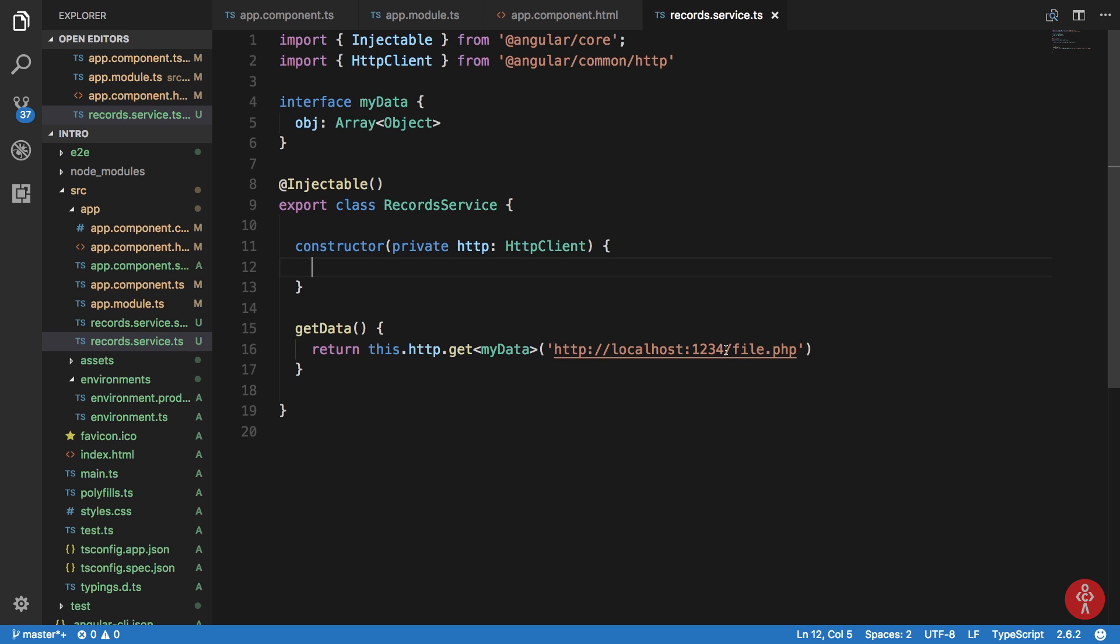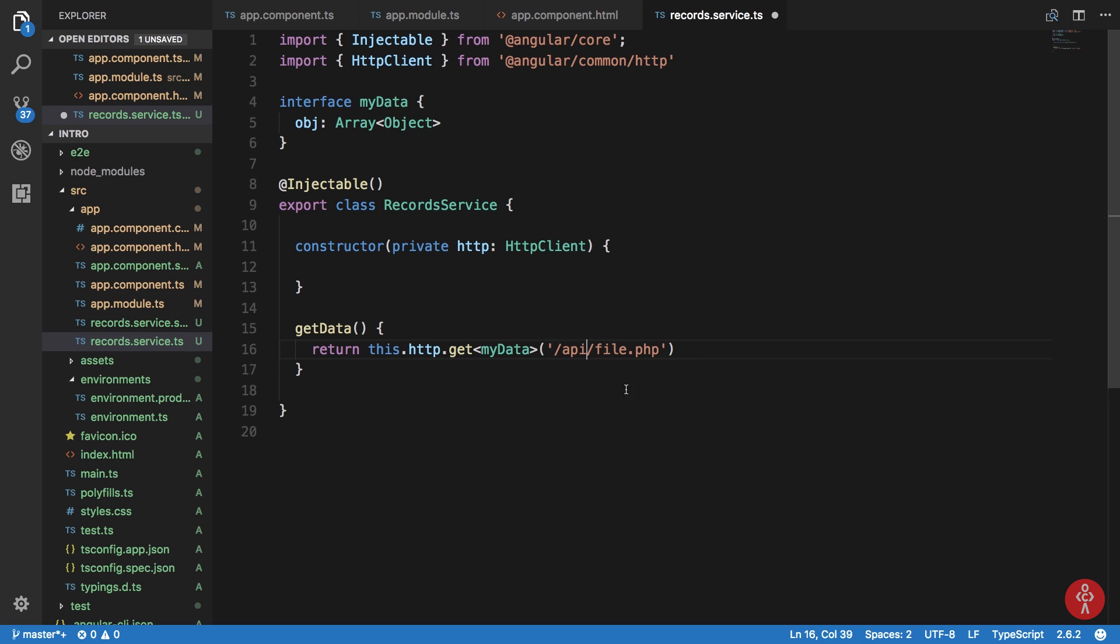First of all, what I'm gonna do is change this from localhost 1234 to something like API and then file.php.